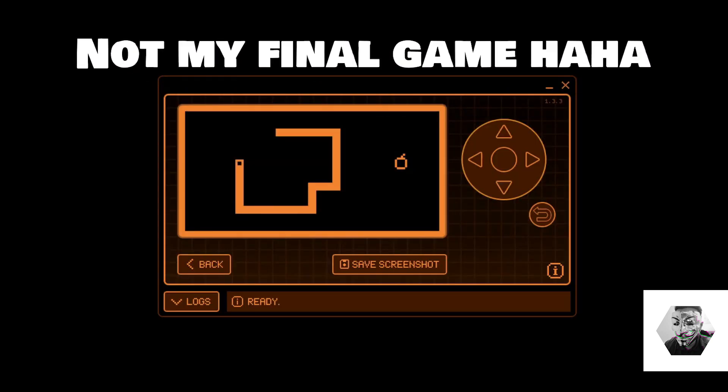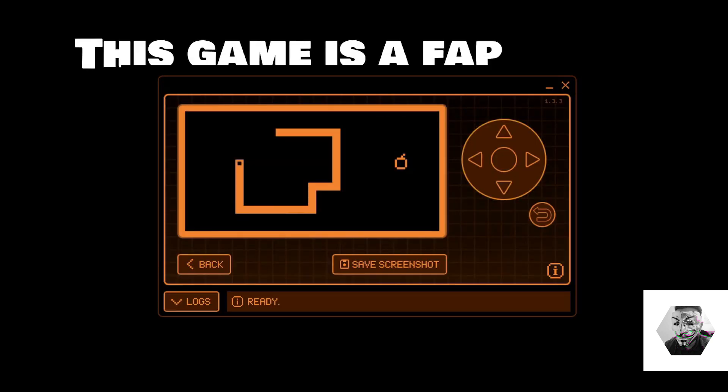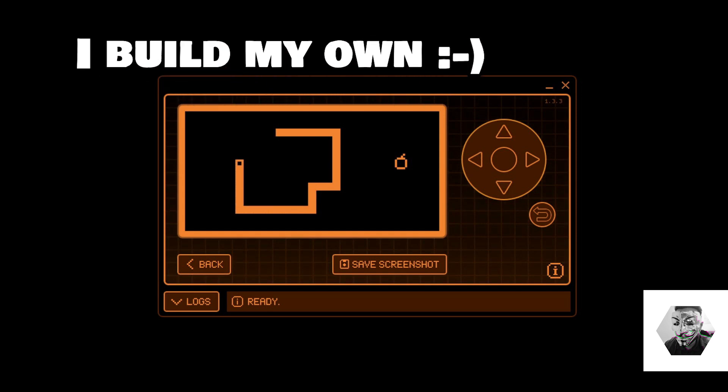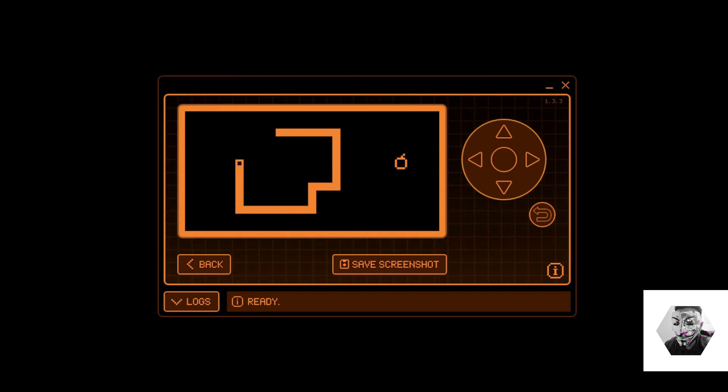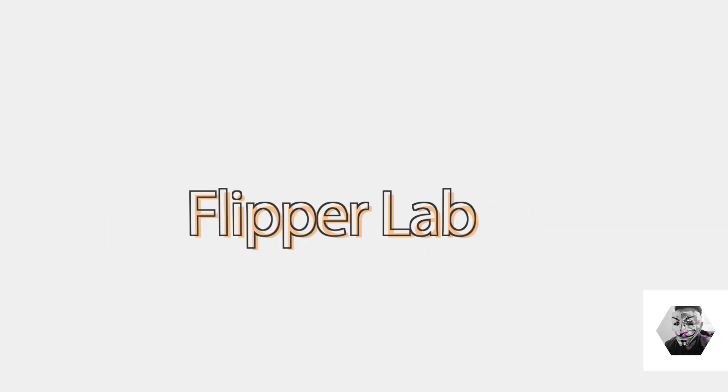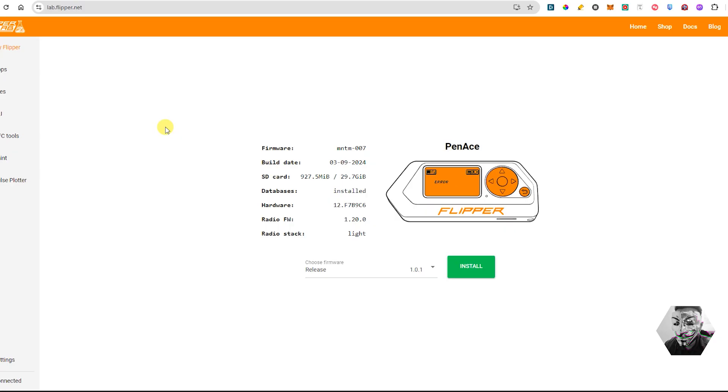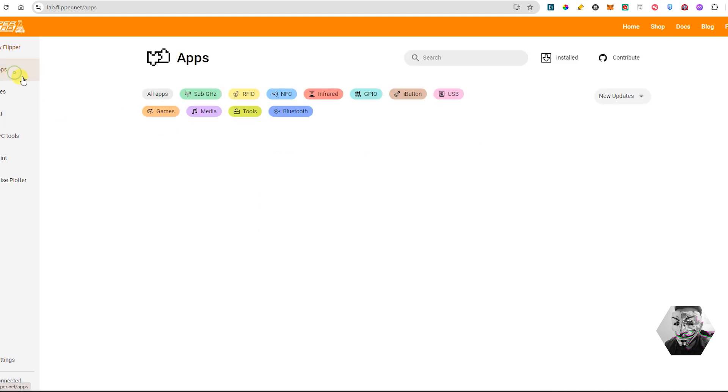So I was thinking to myself, how could I get started in making this using this Python variant? For me, the idea was simple: use the directional buttons to move the snake around and eventually add a food item and it would try to grow, etc. Now in terms of getting the app, what I would highly recommend is that you head over to the lab.flipper.net store and then head over to the app store.